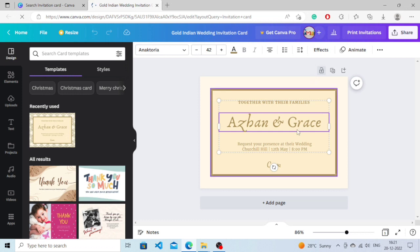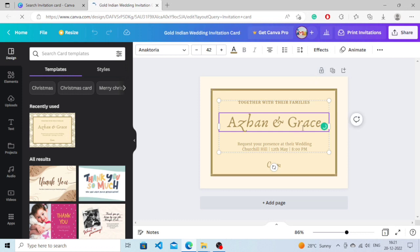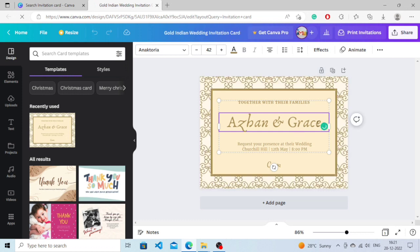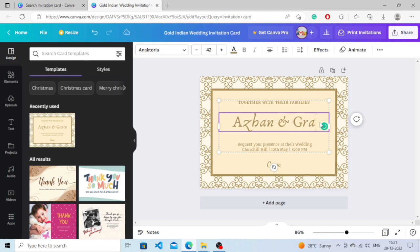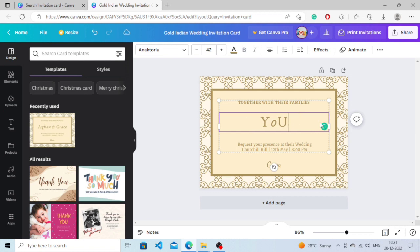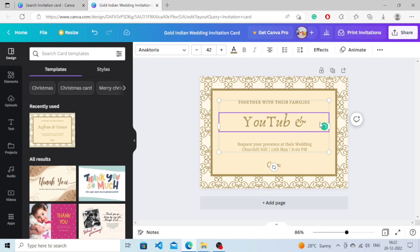As you can see, just by clicking we can change the name, change the font. I will just type any name here. I'm just typing some random thing. You need to write it accordingly, whatever you want - the names, anything you want.